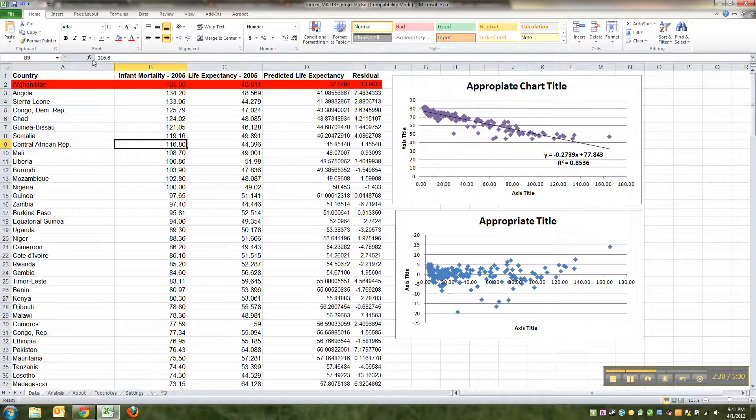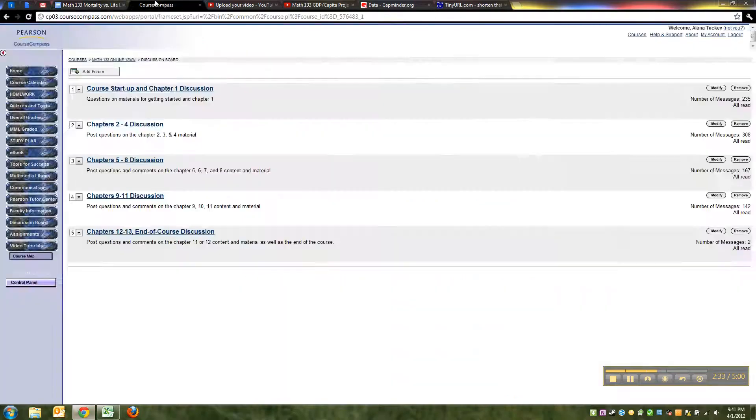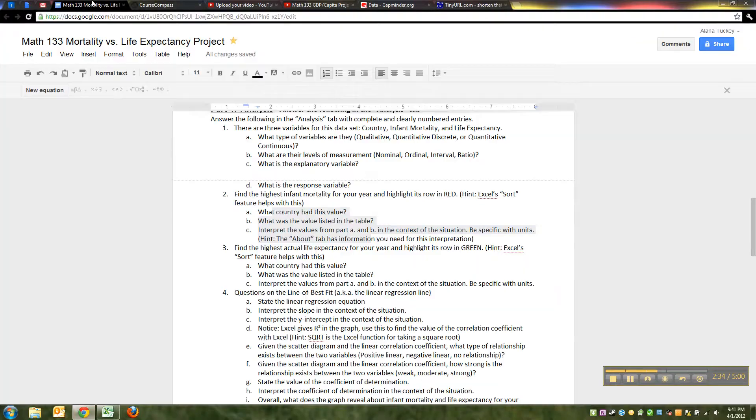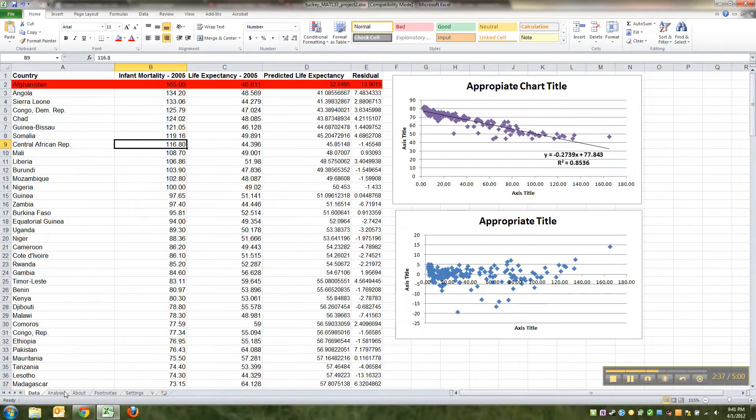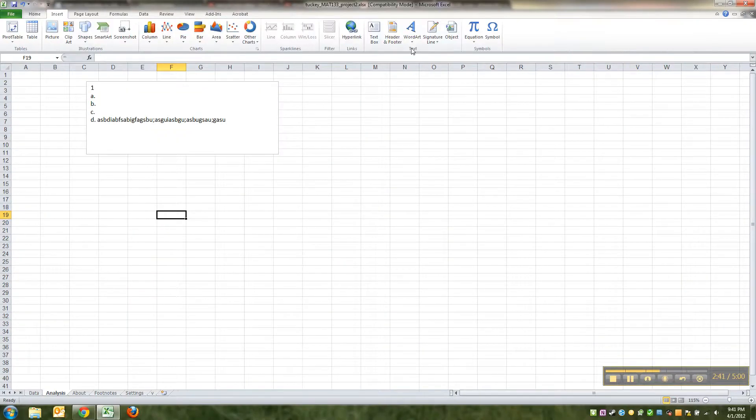What is this value saying about the country of Afghanistan or whatever country you have for your data set? So then you go back to the analysis tab and you could insert a second text box right here.